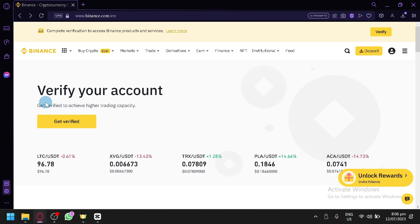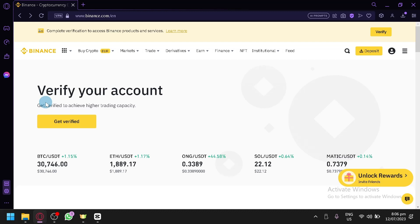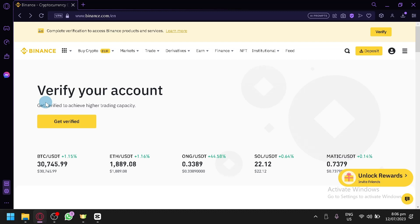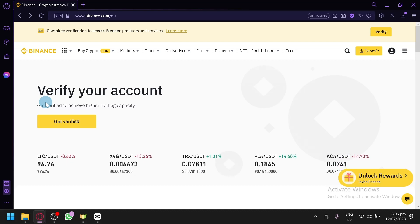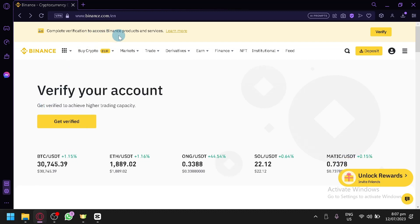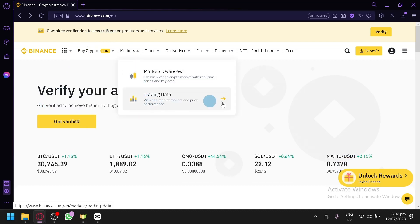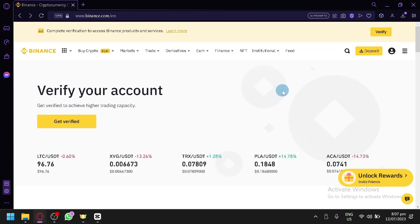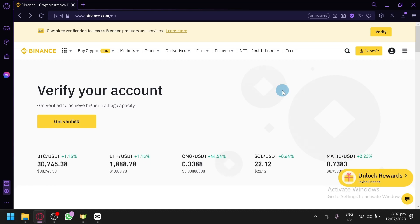Now currently in Binance, there are different ways on how you can earn money. For today's video, we will be focusing on this one feature of Binance wherein you can easily earn money without that much of a risk.